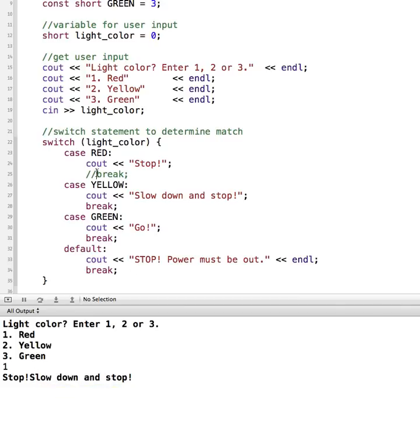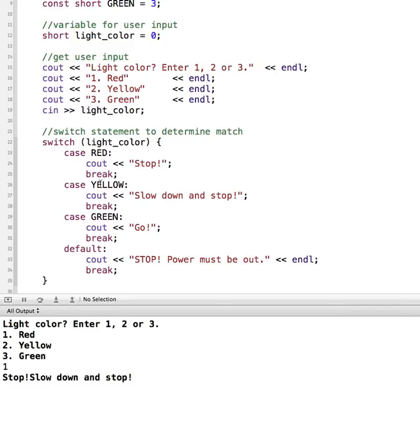So if there's ever an instance where you wanted to do more than one case, you can leave out the break statement. But if you wanted it to absolutely end here and not continue running anything else, then be sure to include the break statements. So that is a simple example of a switch statement.